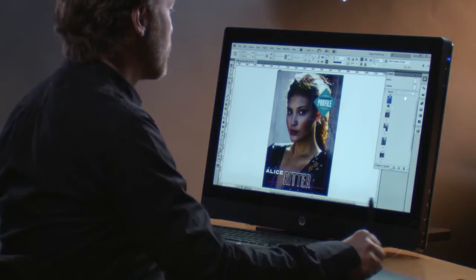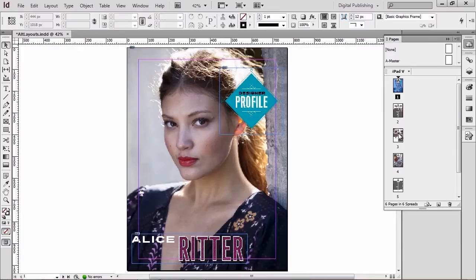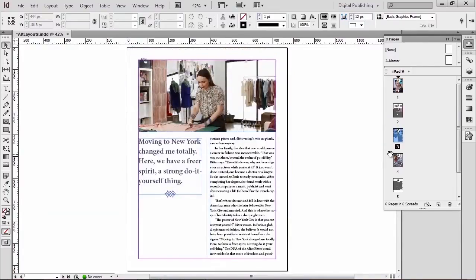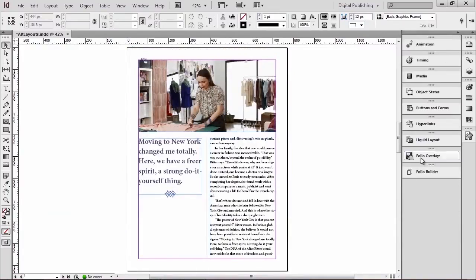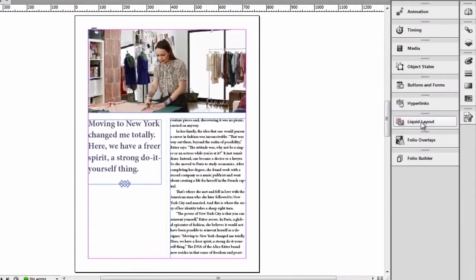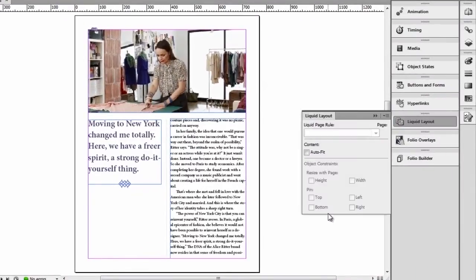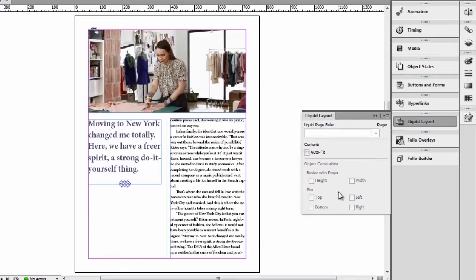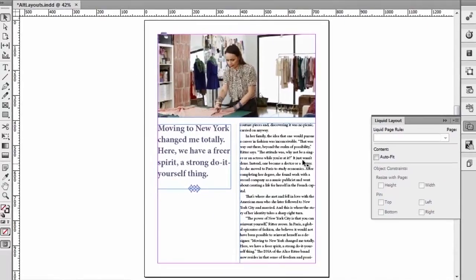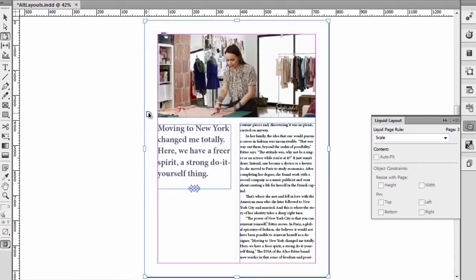Let's go here to the third page of this document to start with something rather simple. Let's open the liquid layout panel and we can see that right now we cannot really select anything inside of the panel. That's because to work with liquid layouts we need to use the page tool. So let's take the page tool and select the page we want to work with.